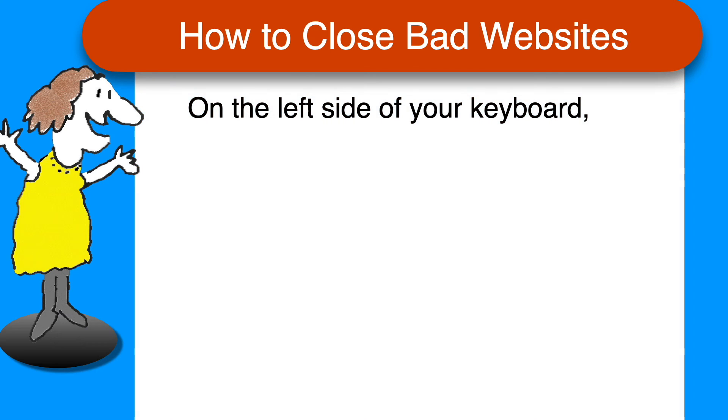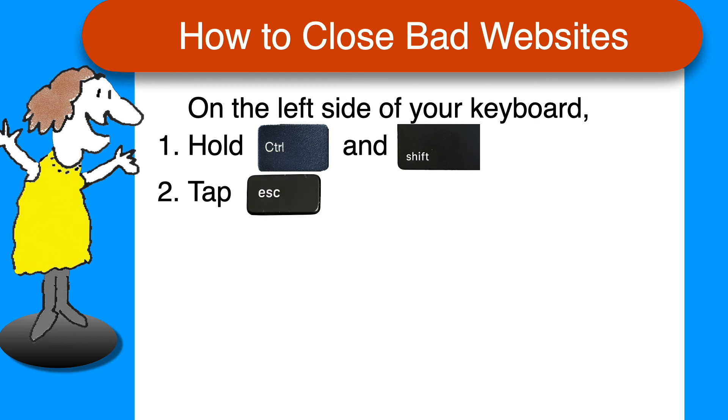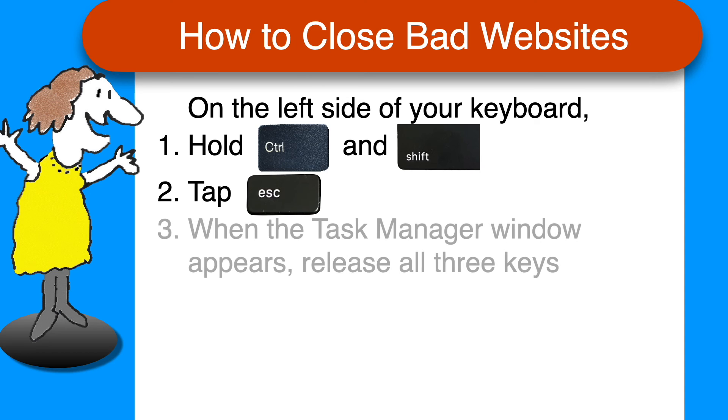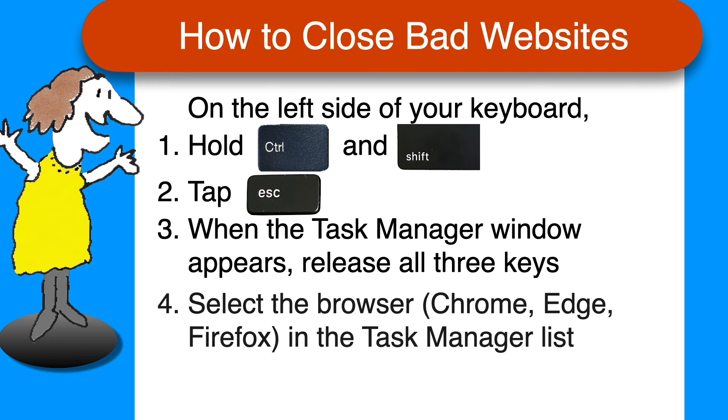If you accidentally get stuck on a bad web page and you can't get out, look at the left side of your keyboard, hold the Control and Shift keys down and tap the Escape key. That will open the Task Manager window and you can then release those keys. Select the browser in the list in the Task Manager window and then click End Task.